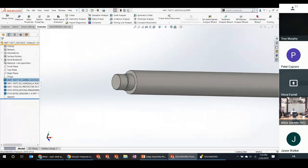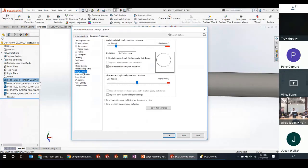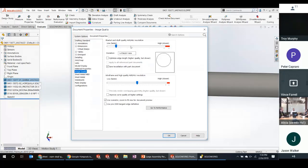If you need high-resolution rendering using Visualize or PhotoView 360, you'll need to crank that image quality up, push the settings through the assembly to all referenced parts, do your render, and then set it back down when you're done.